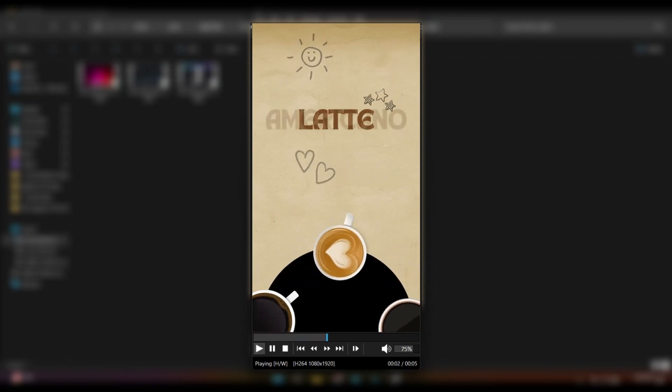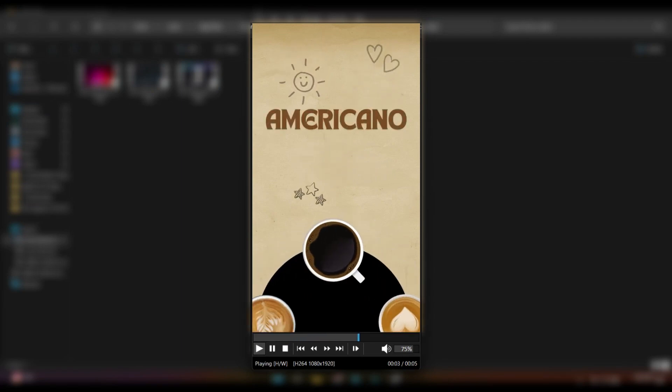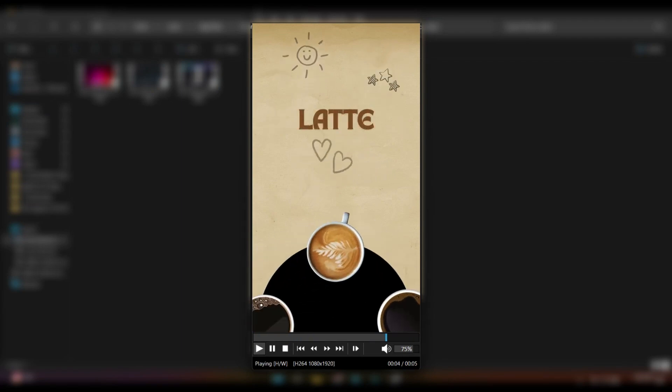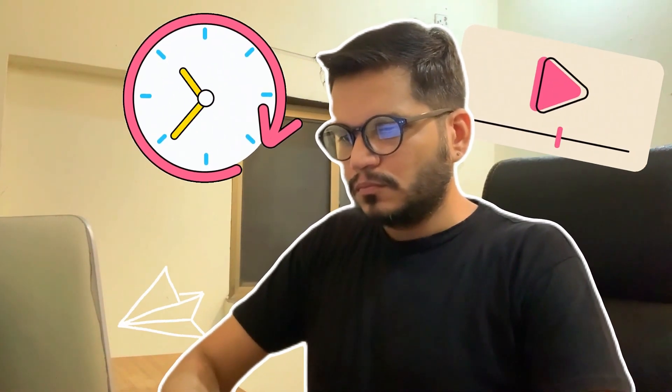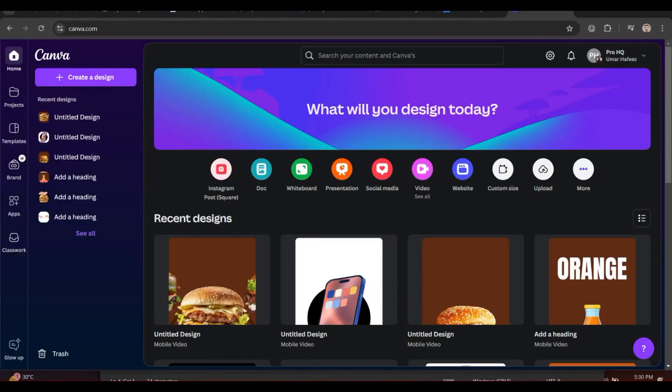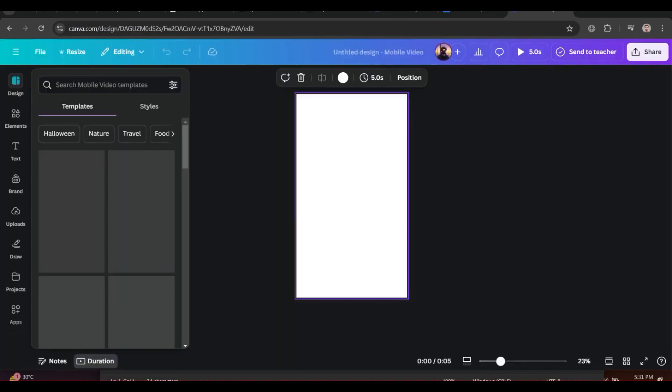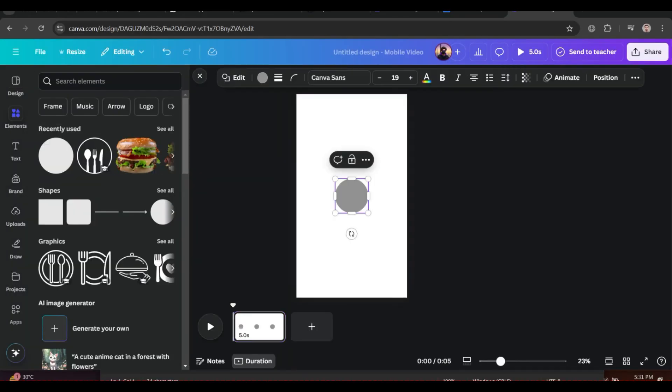This is the animated product video ad I created using Canva. This is going to be a short tutorial on how to create an animated product video ad, so let's get started. Start by creating a vertical video.